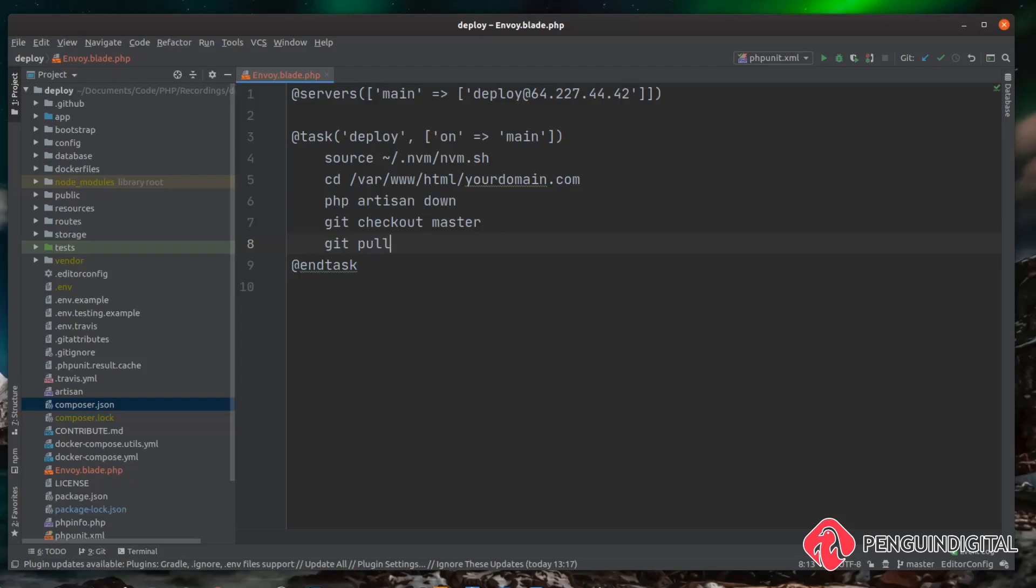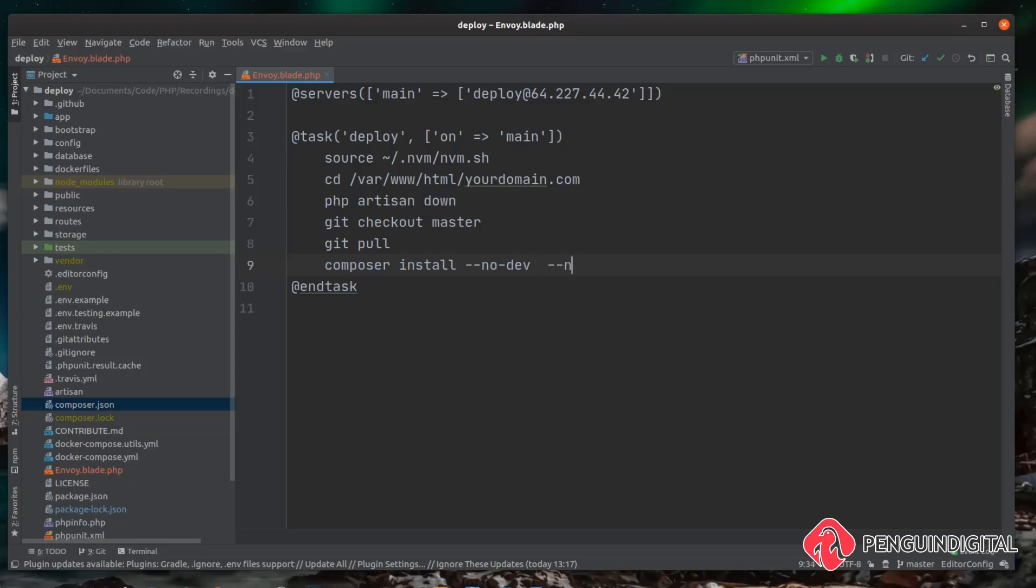Then we can actually start building the project. The first thing we want to do is pull all our composer packages in if there are any new ones. So we can say composer install and then obviously we want --no-dev, we don't want the dev packages on the live server. There's also a few other flags we can pass to composer which basically just suppresses the output from composer and this will just stop our command line being spammed with output that we don't need. So we can do --no-interaction and I'll put this full command down in the comments so you don't have to type it all out if you don't want to.